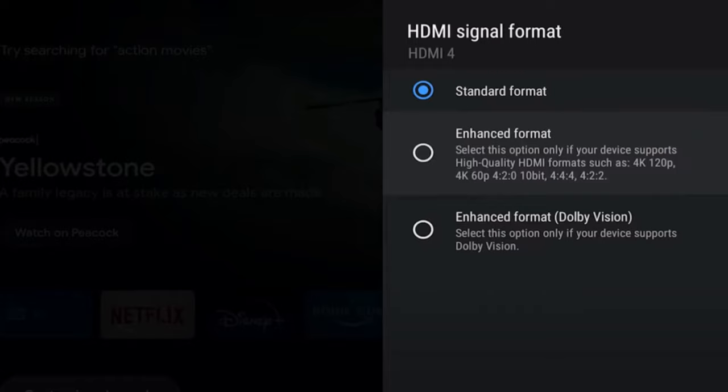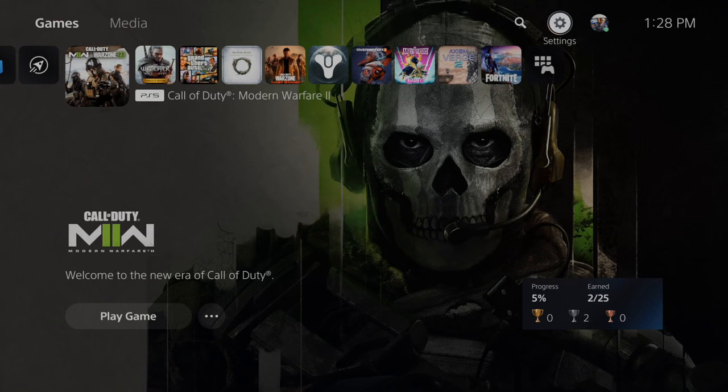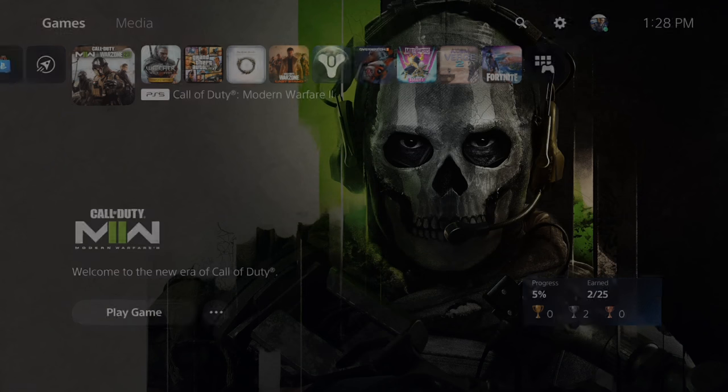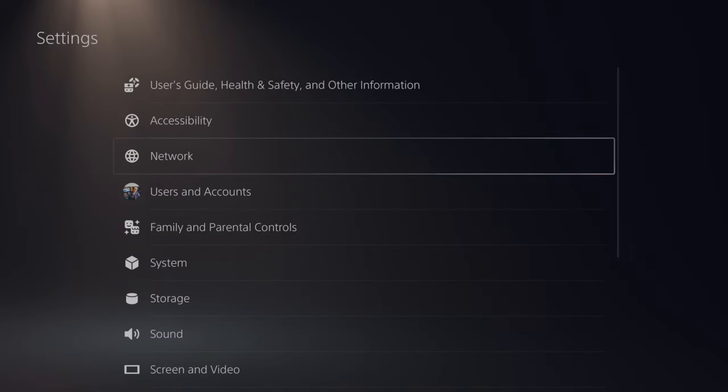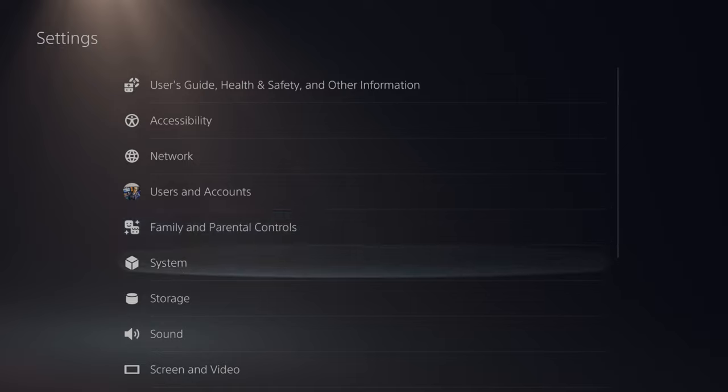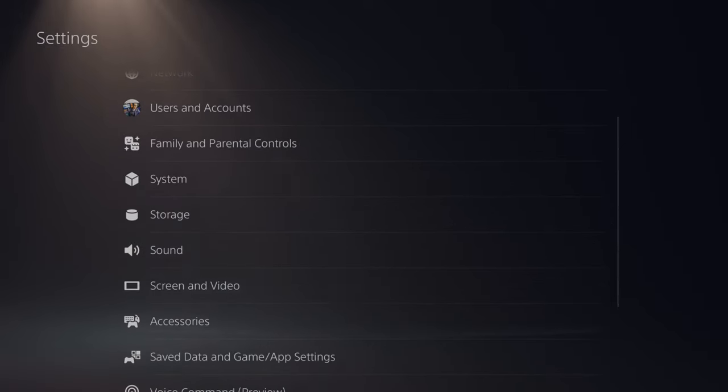And if you're using a different TV, this may be a little bit different for you. But you might still have to enable an advanced setting specifically for that input. Then also on your PlayStation 5, go up to settings and then go down to where it says screen and video.